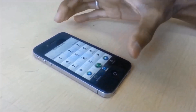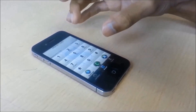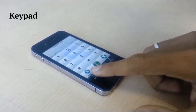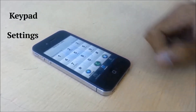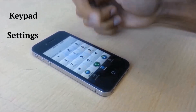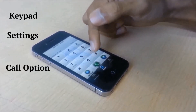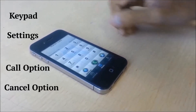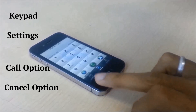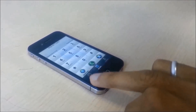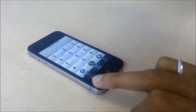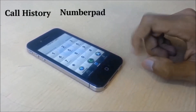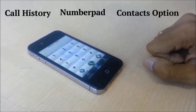On the top left you have your balance which is portrayed in dollars. The main section of the screen is taken up by the keypad. Below that on the left you have the settings option, the call option and the cancel option. Below at the extreme bottom left you have the call history, the number pad and the contacts option.